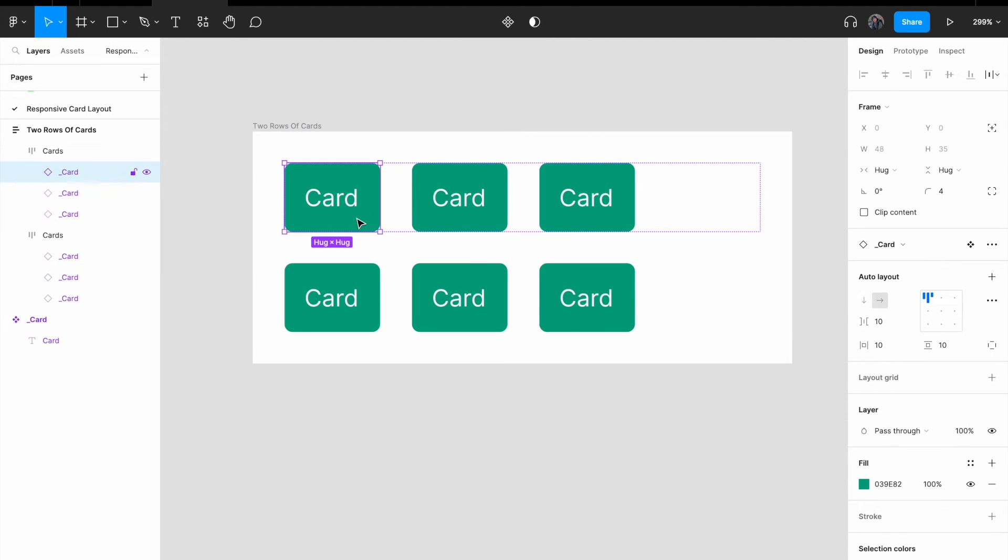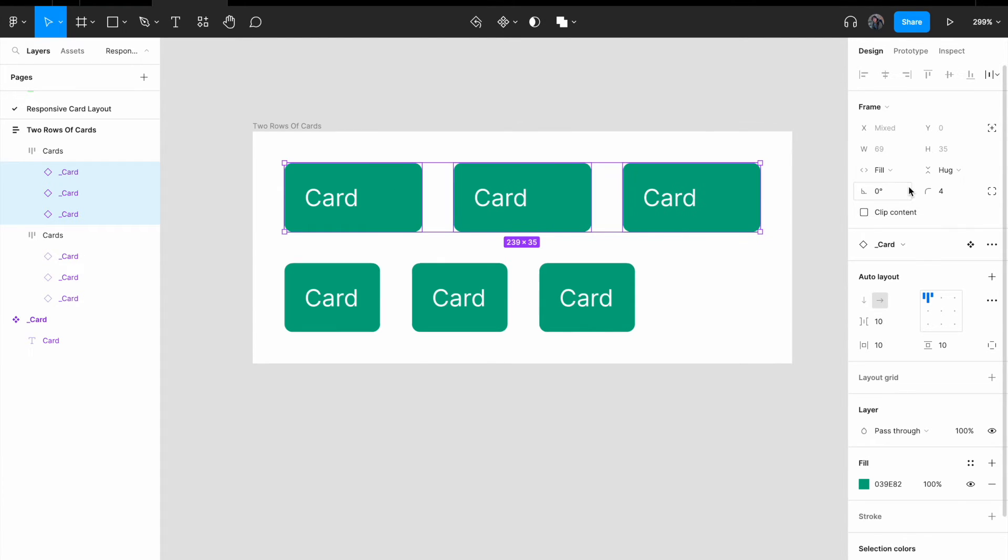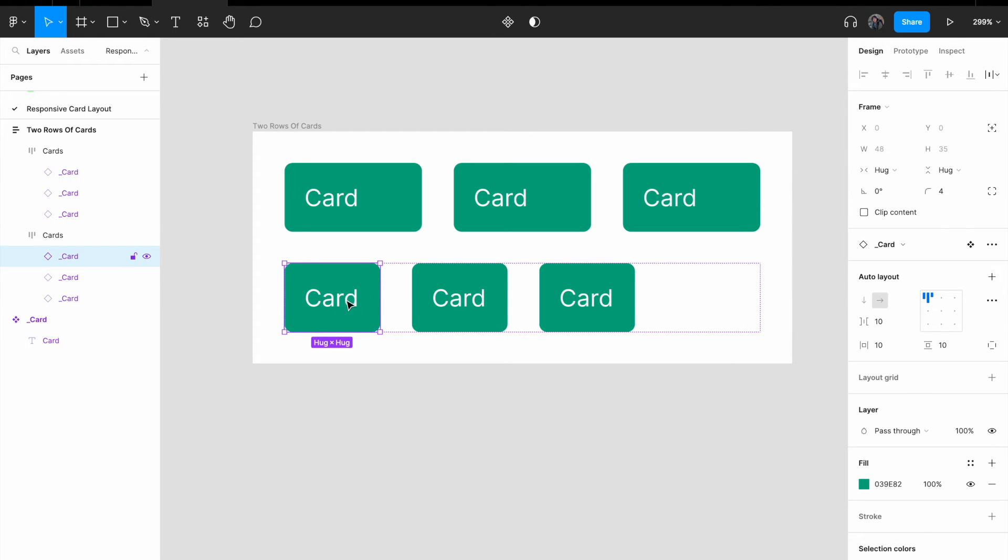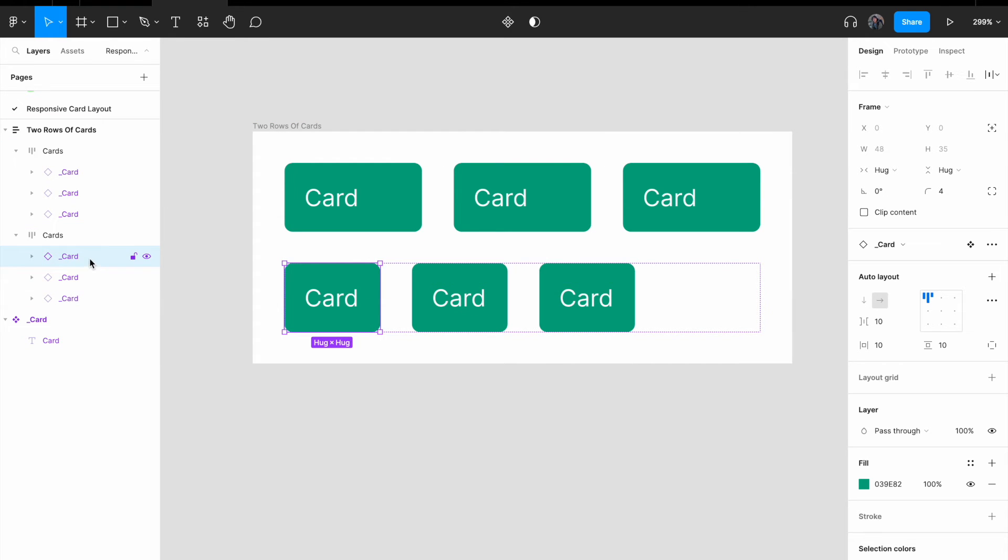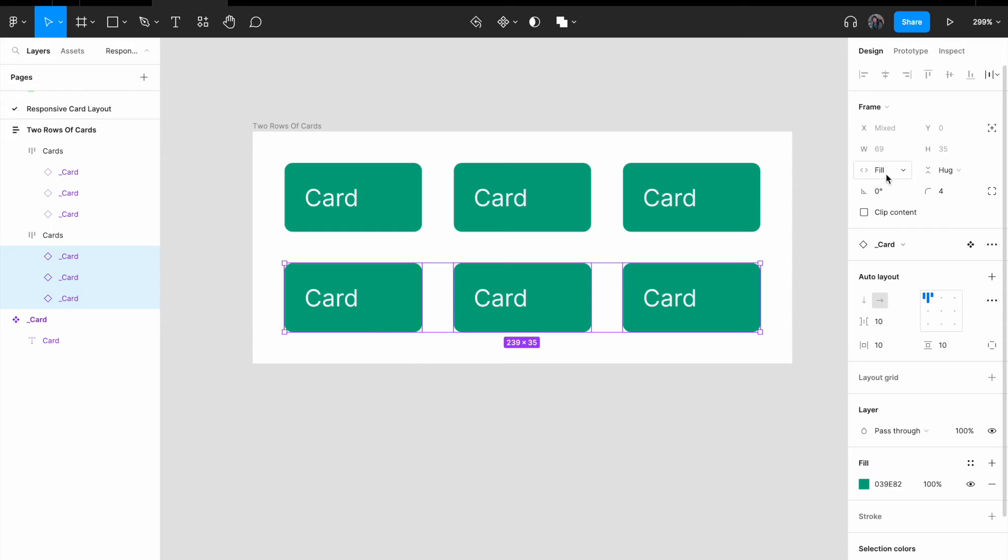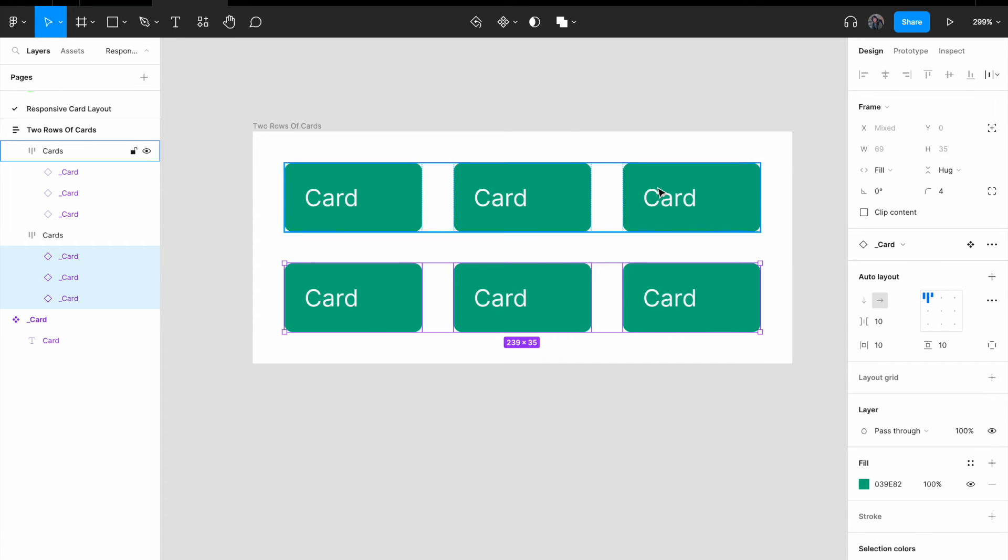Select each of the cards. I select one of the cards. I mean select all the cards over here. Change from hug content to fill container. You realize how the width just expanded to take up the entire width of the row. So do the same for the cards below. Select all the cards within the cards component. Change it from hug content to fill container.